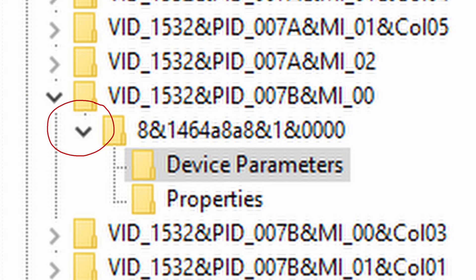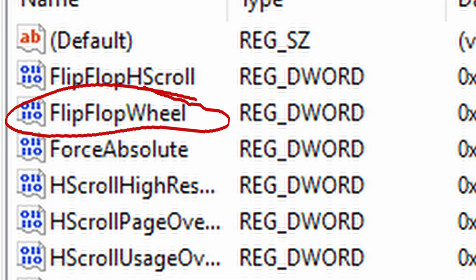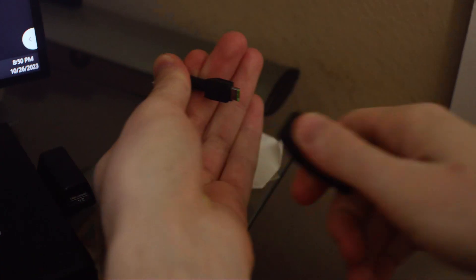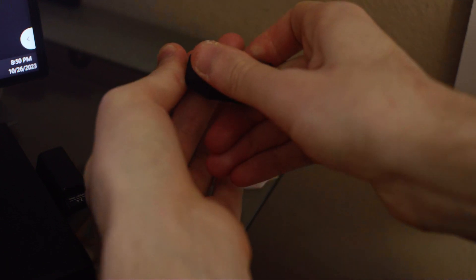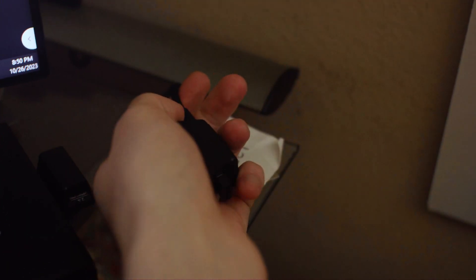Double click flip flop wheel, and change the value to 1. Do this for the other two Razer Viper Ultimates in device manager if you have them, and unplug your mouse, and plug it back in. If everything went well, your mouse should be scrolling the right way.